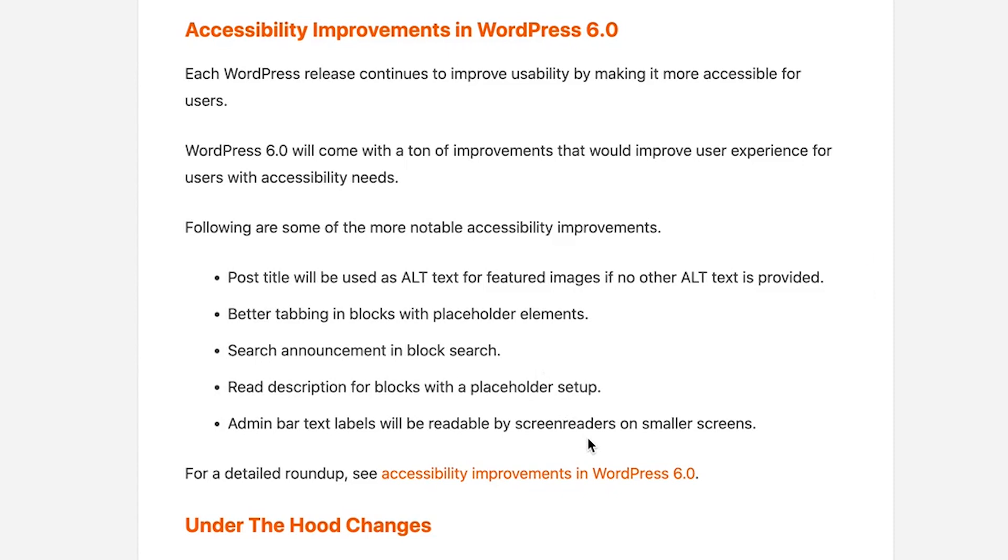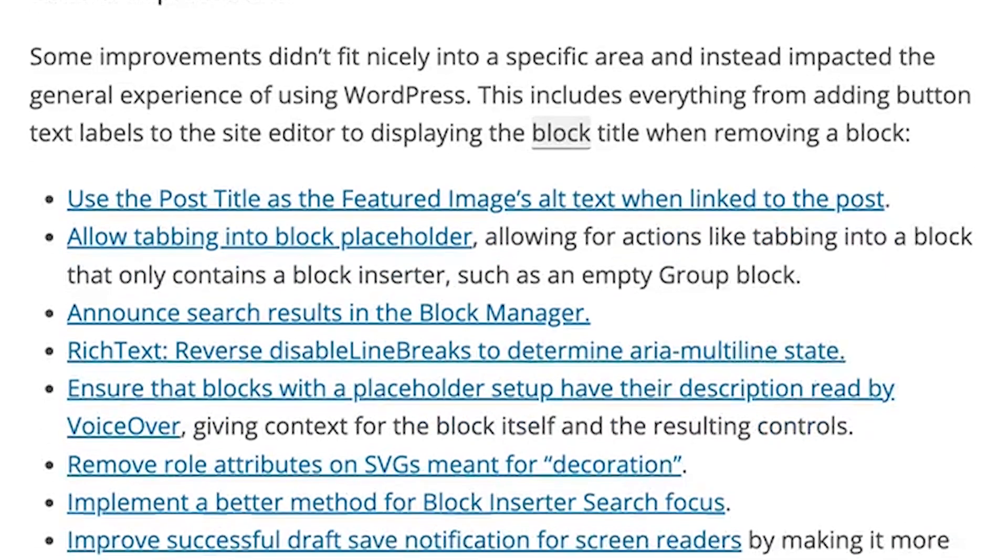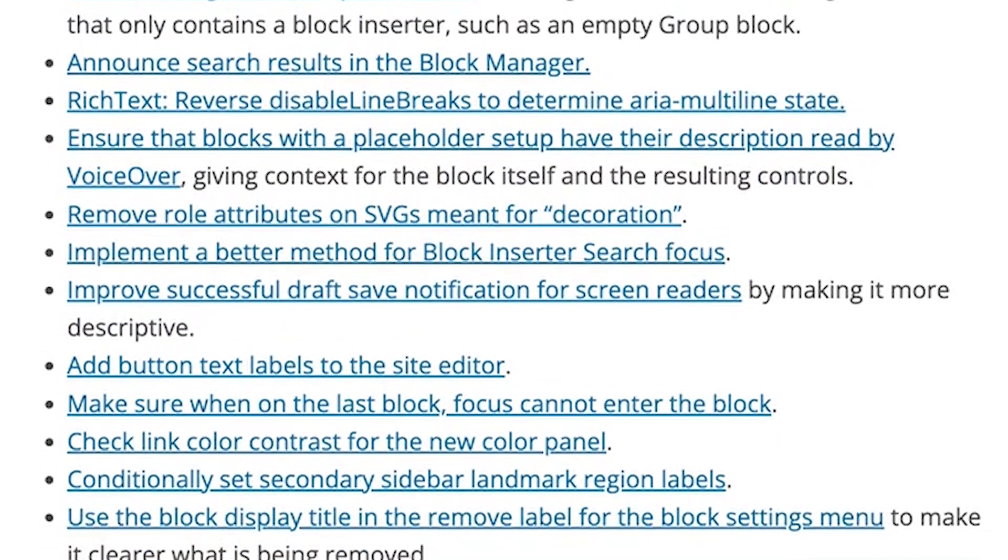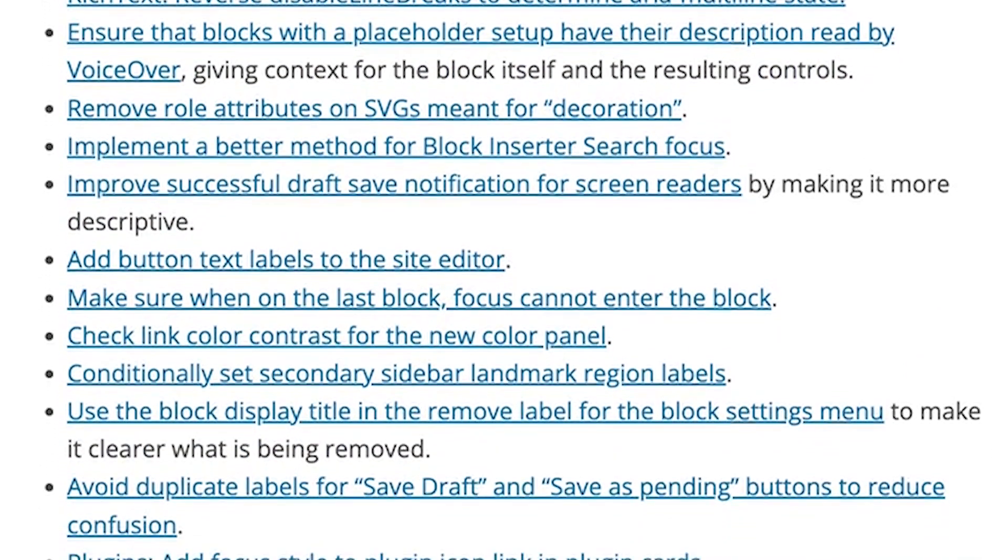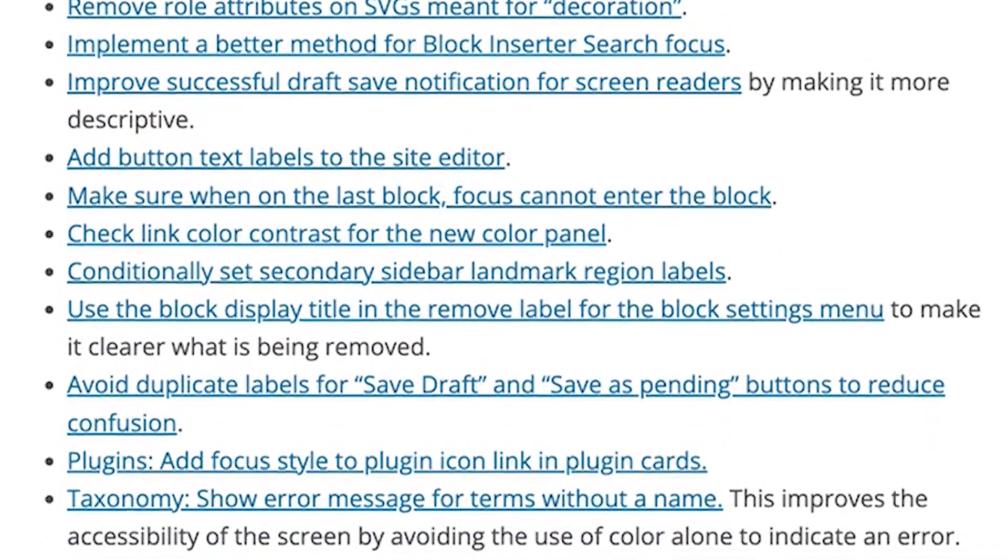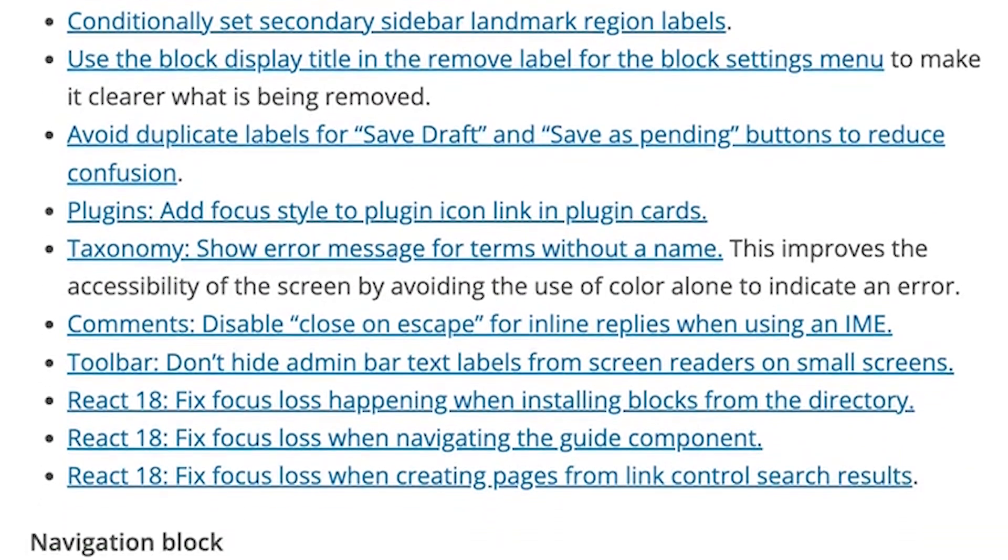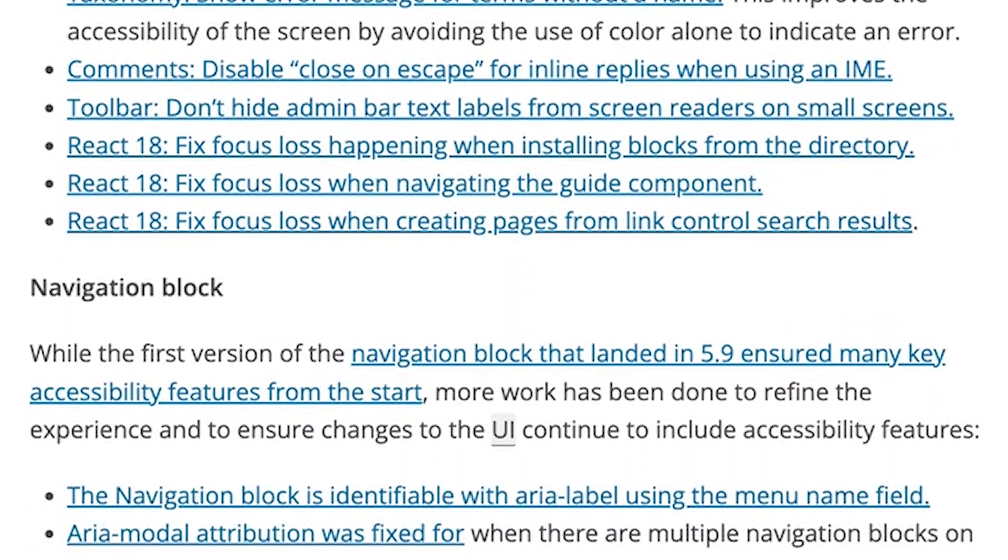The other items are a few under the hood changes and these are mostly for devs. You can also check out a link in the description below, but one of the main things is web fonts API will provide theme authors with more efficient ways to manage the local fonts via PHP and theme.json.